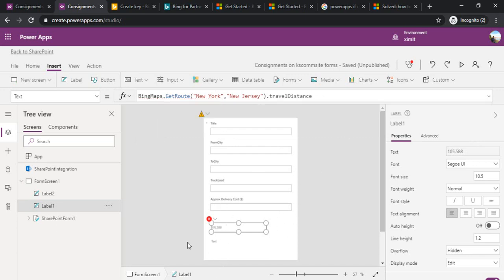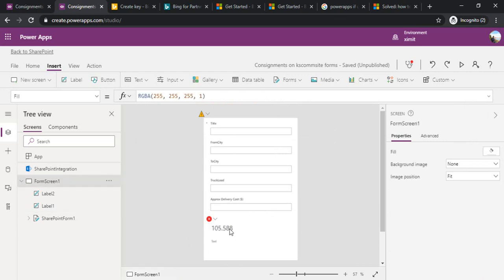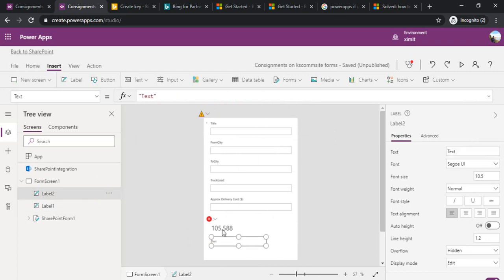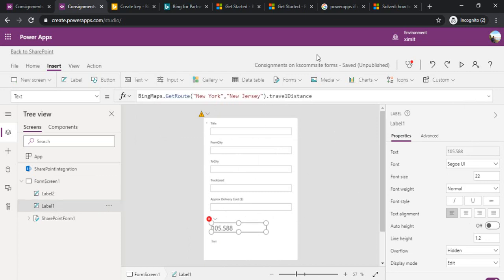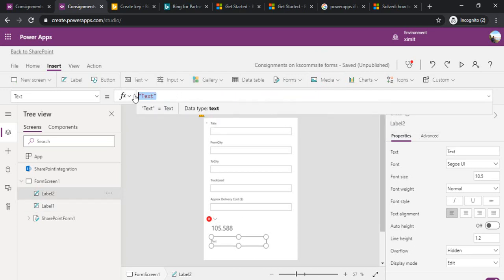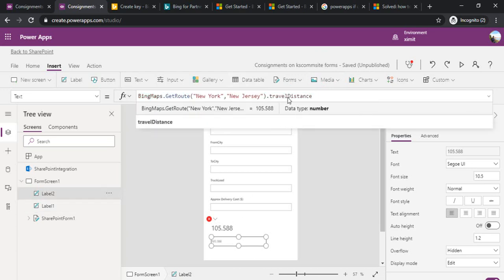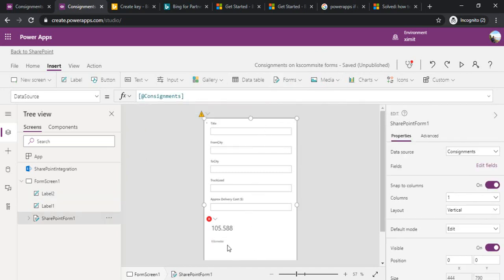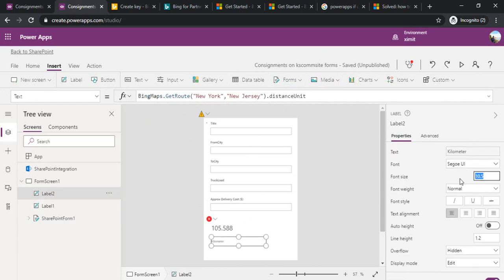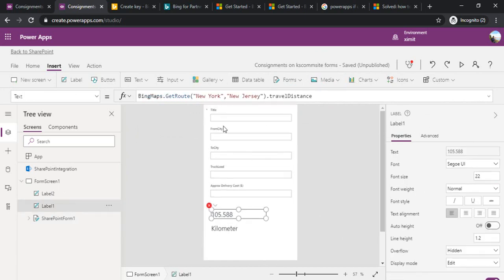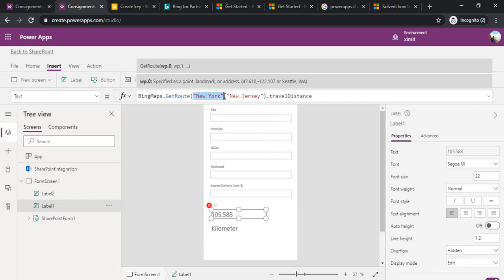As you can see I've started getting values. I can increase the font size so we can have a better look at it. It has started giving me the value, the distance between these two cities. I can see what distance unit we are getting - by default it's kilometers. If you check distance unit, you will get what unit this map is using.